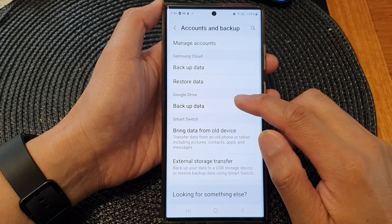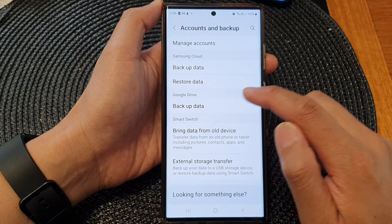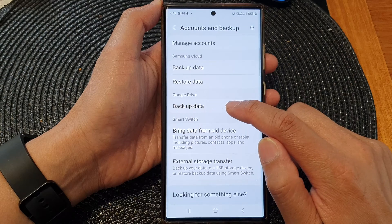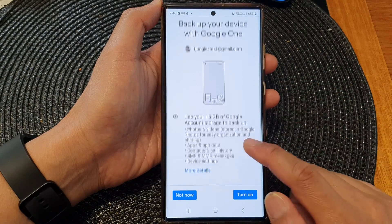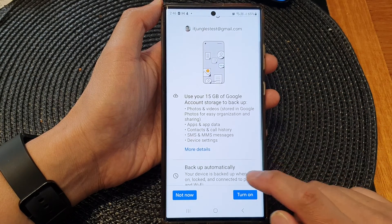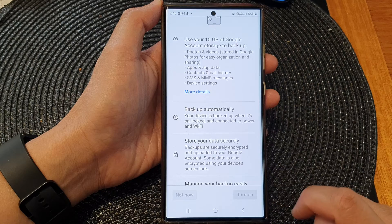Next, go to Google Drive. In Google Drive, tap on Backup Data, then scroll down and tap on Turn On.